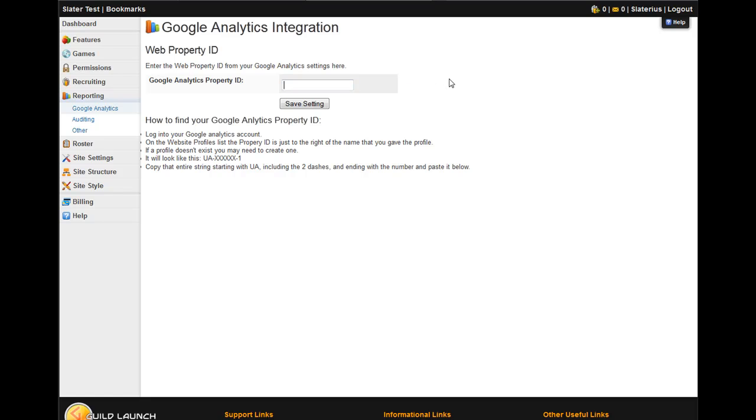From there, you just type in the code that you're provided from Google. You can tell that I've tried to do this video a couple of times.